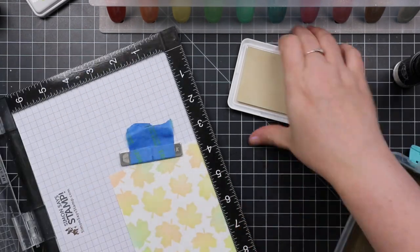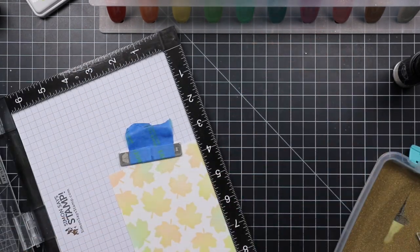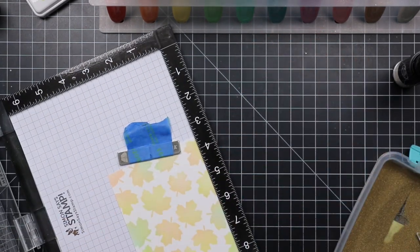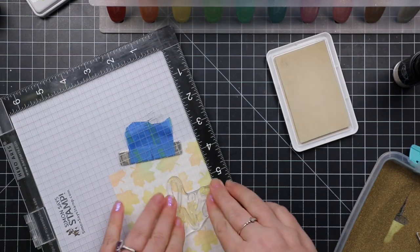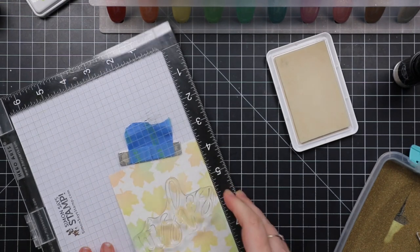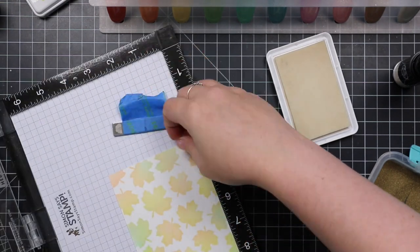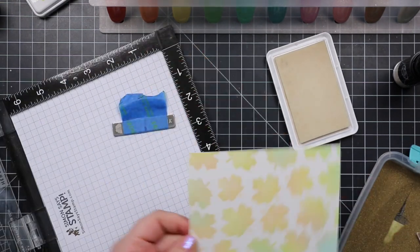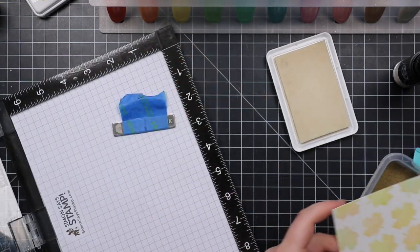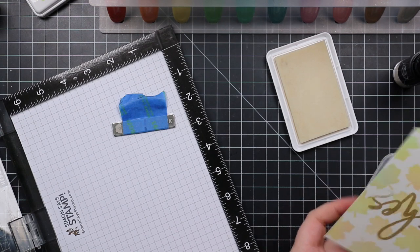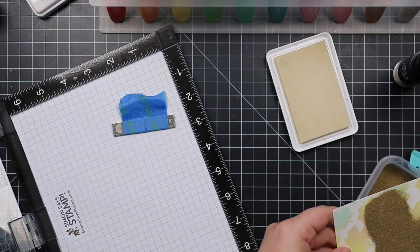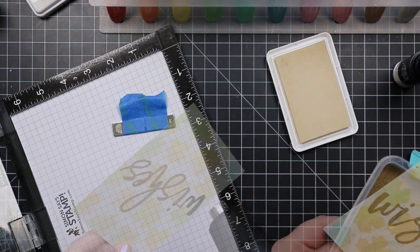And then inked up the big sentiment stamp with clear embossing ink, stamped it onto my background. And I did this twice because it's a large sentiment, a lot of solid area, so I wanted to make sure I had good coverage with the ink.